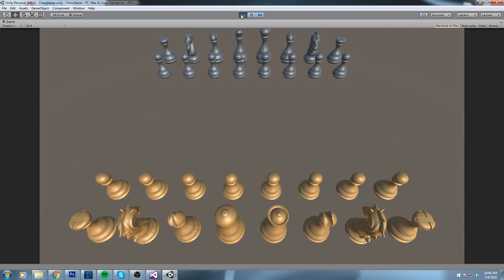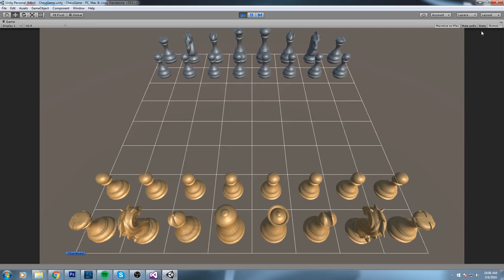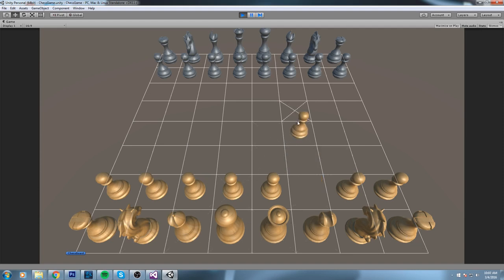Hey, what is up guys, welcome back to the final part of the chess game tutorial. We're pretty much done with the whole movement stuff of all our pieces except some special moves such as the promotion, the en passant, and also where the king switches places with the rook.